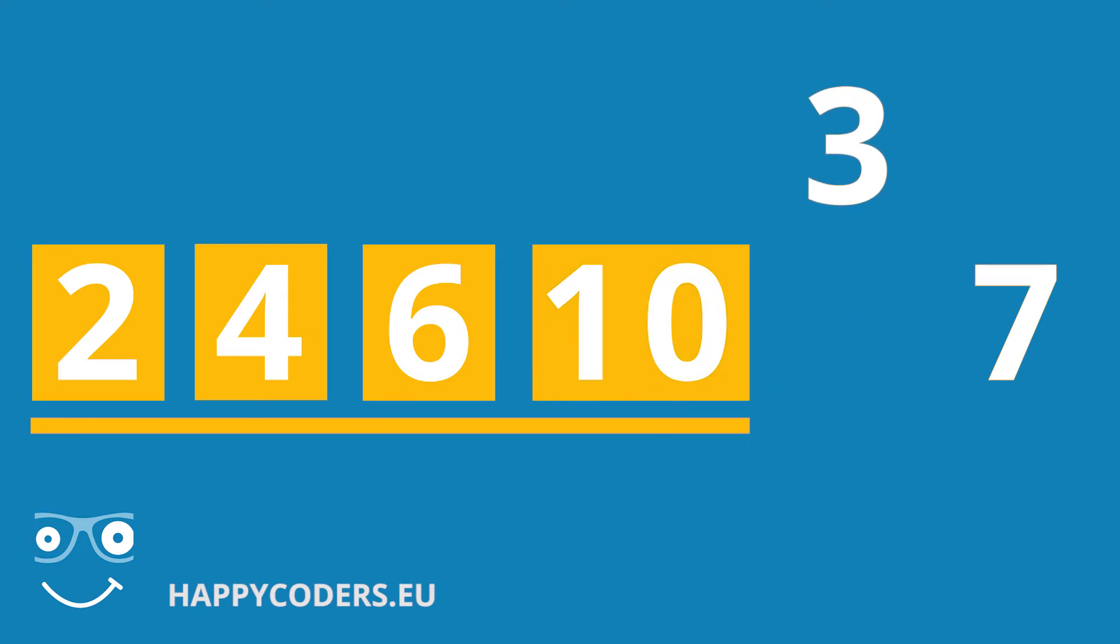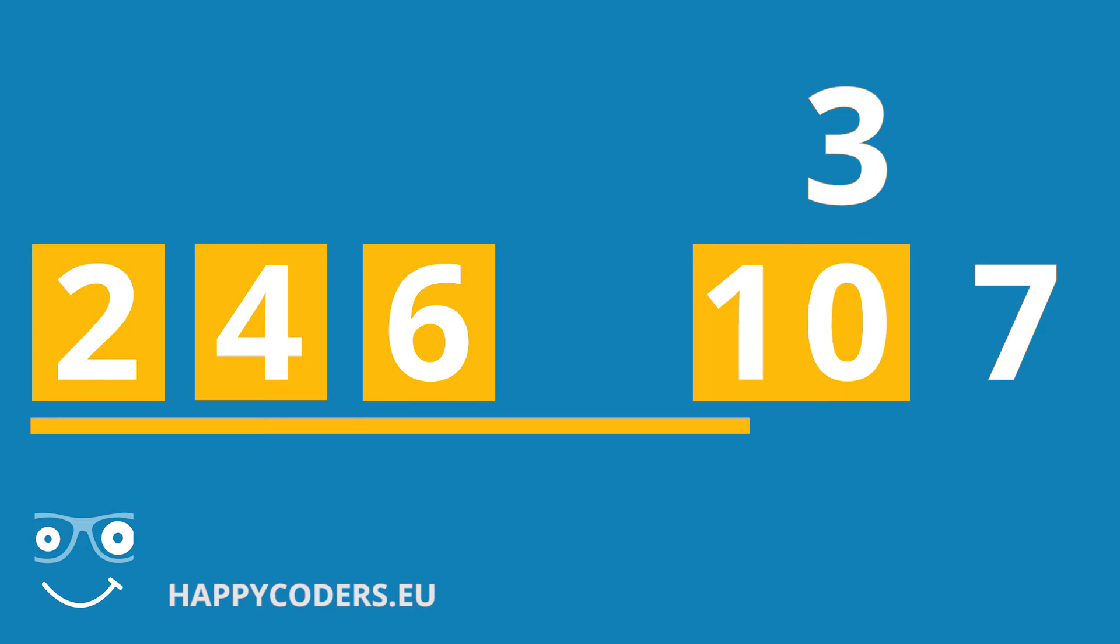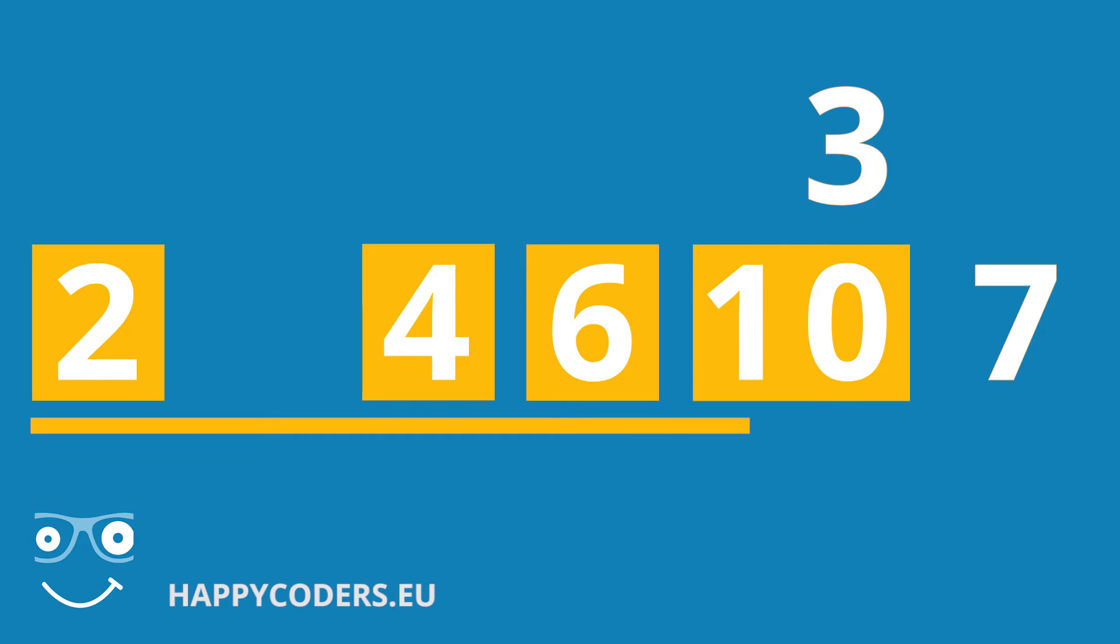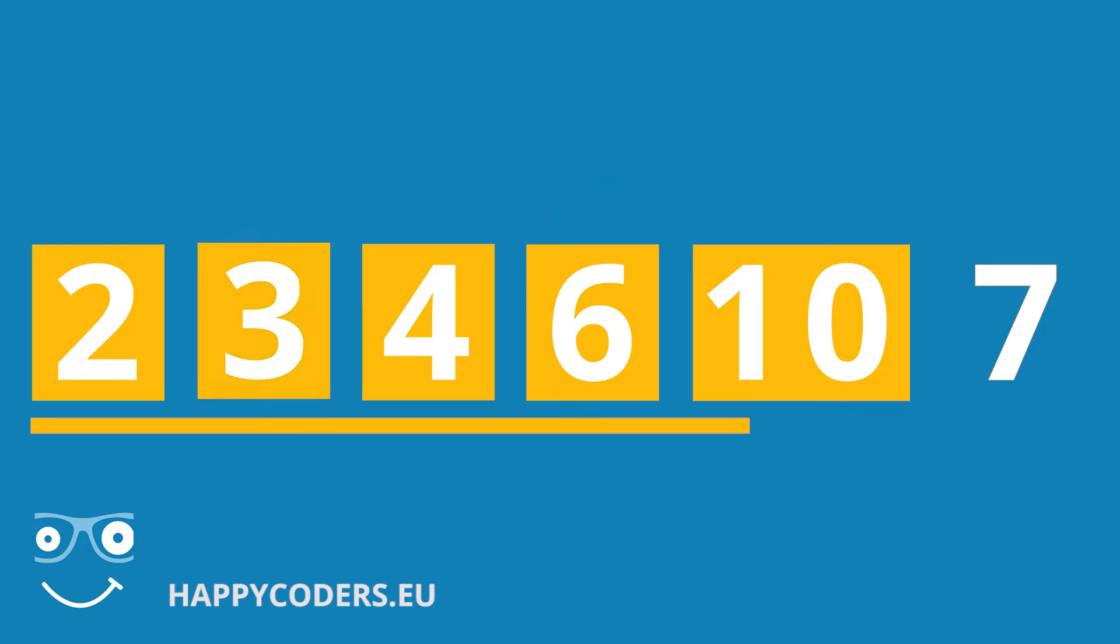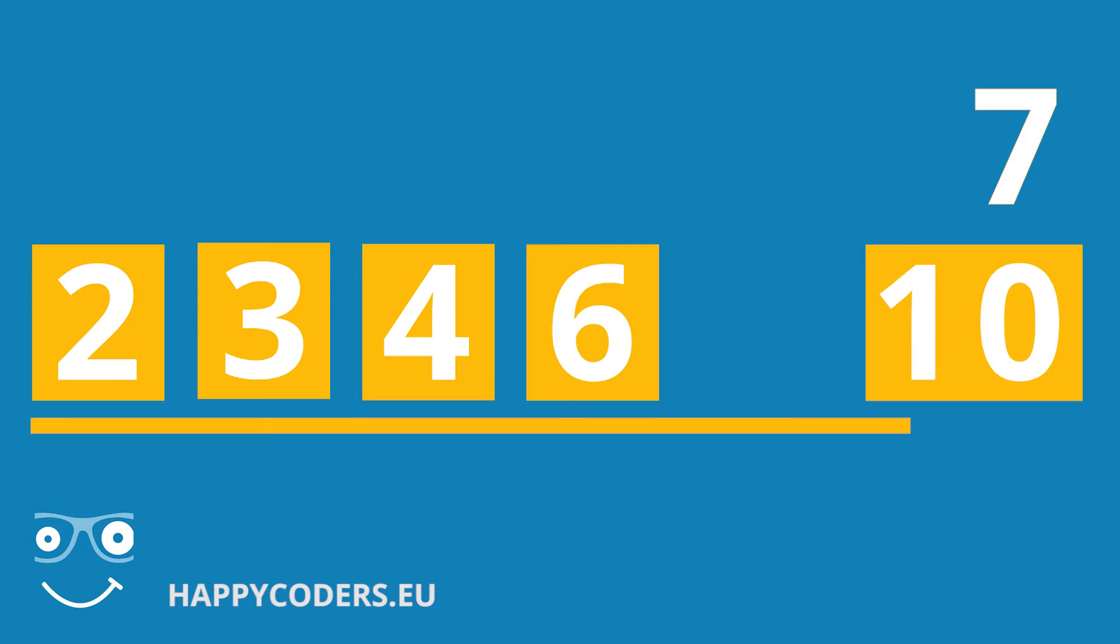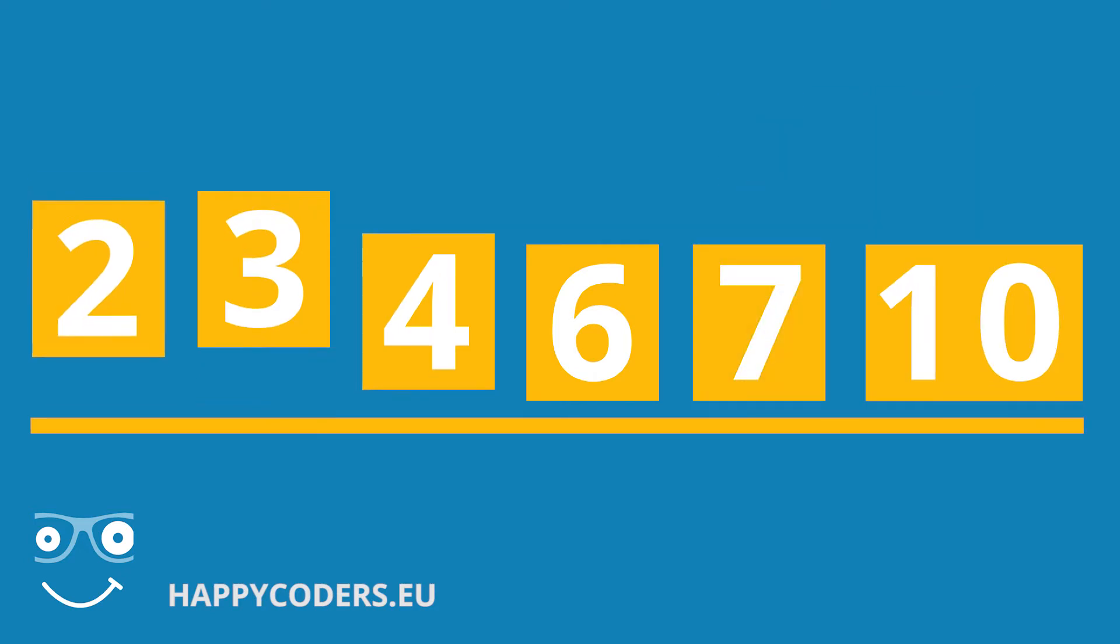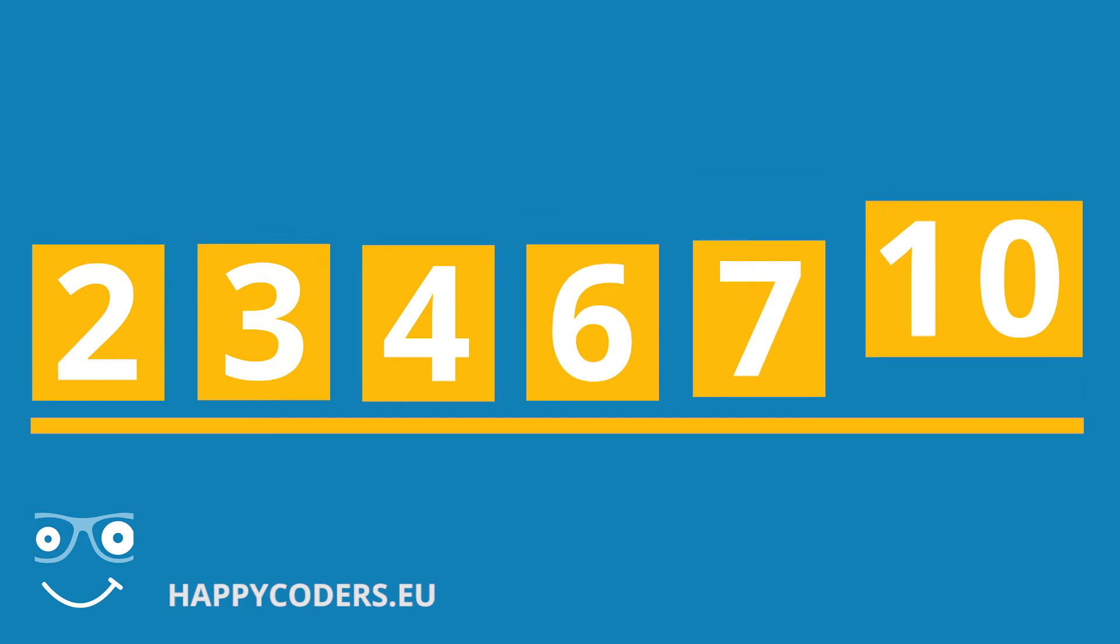The 3 belongs between the 2 and the 4. So we move the 10, the 6 and the 4 one position to the right and place the 3 on the empty field. And finally we swap the 7 and the 10. And with that all numbers are sorted.